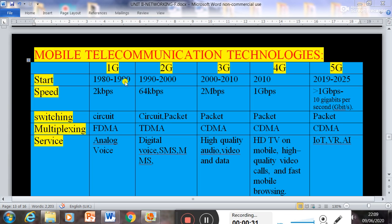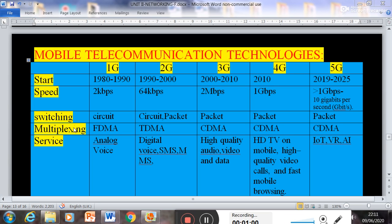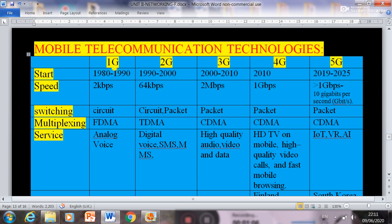First generation technology starts from 1980 to 1990, and speed was 2 kbps — that is kilobits per second. The switching technique used was circuit switching, and multiplexing was FDMA, that is Frequency Division Multiple Access. Multiplexing is actually a technique for combining multiple signals. First generation telecommunication provided analog or voice signals — only voice calls were possible.